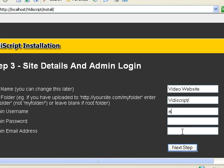Now I'm going to do admin for the username, a b c d e f for the password, and then admin at localhost for the email. Then click next.